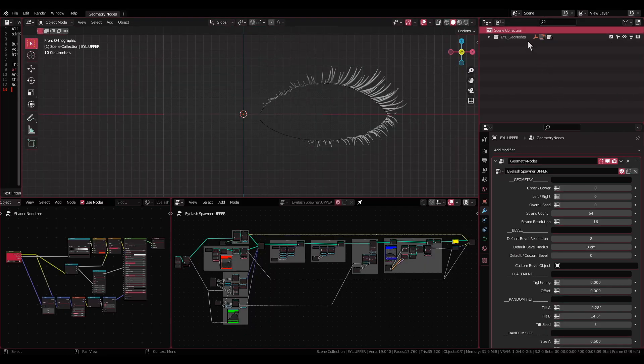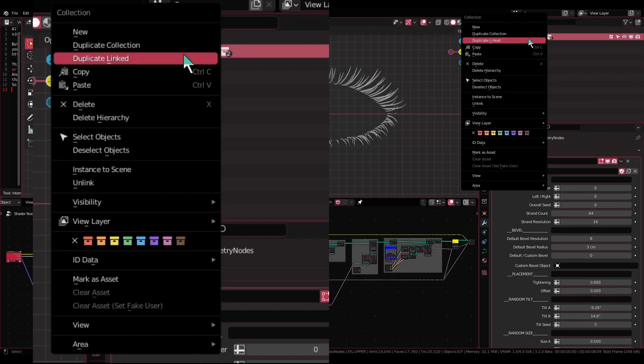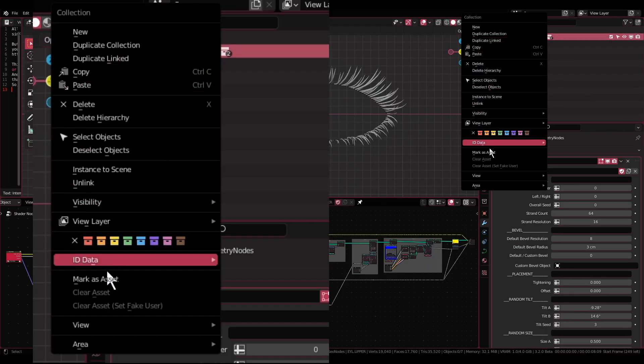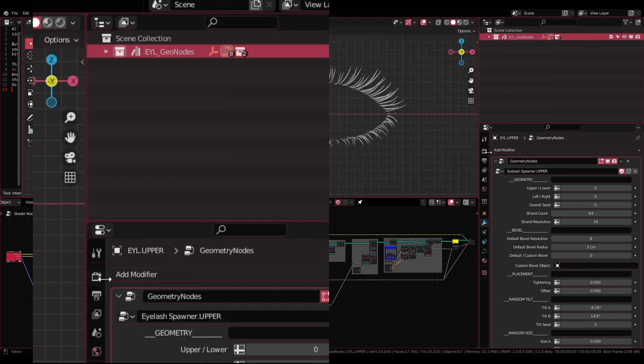In Blender version 3.2, you can mark the collection as asset so you can use it with Blender's new asset browser later.